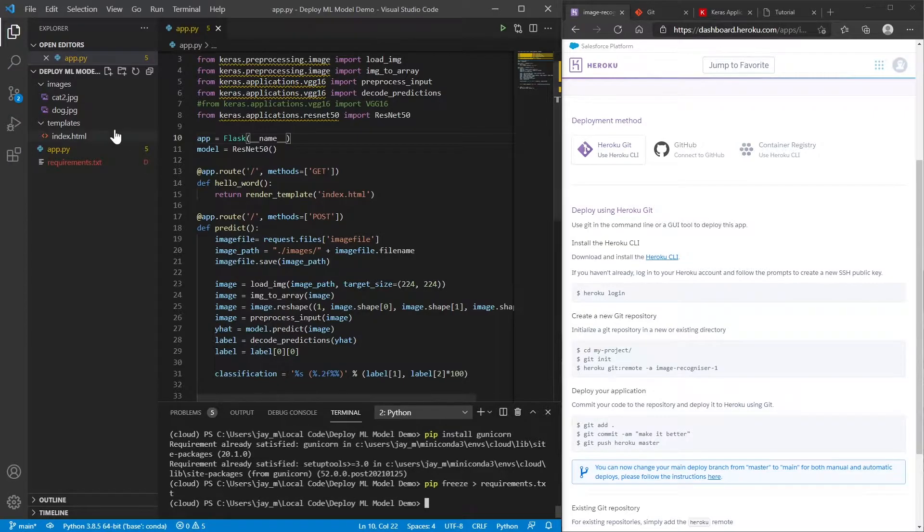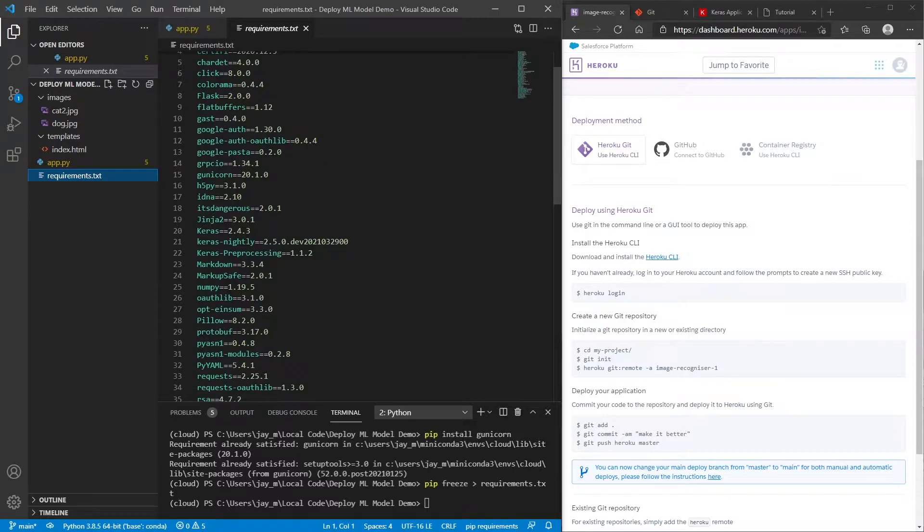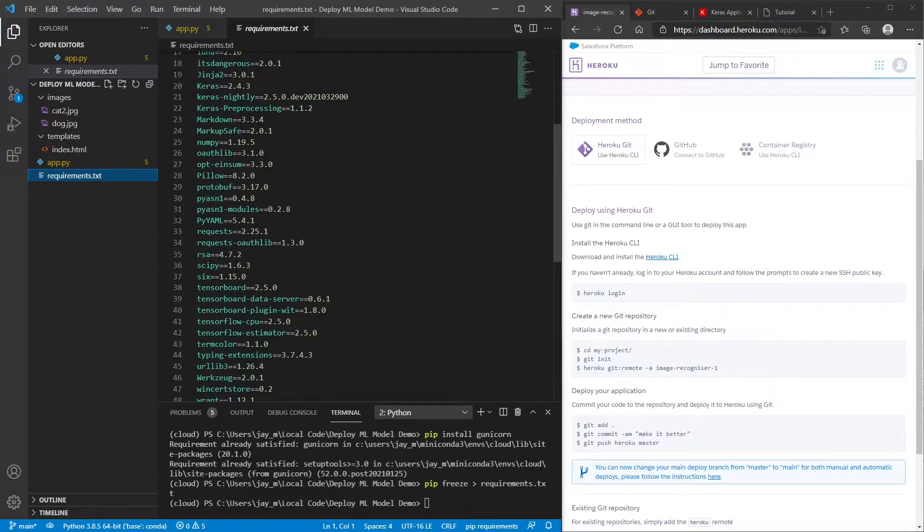So you see that when I run that, there's a requirements.txt file, and we've got everything that we used in our project.